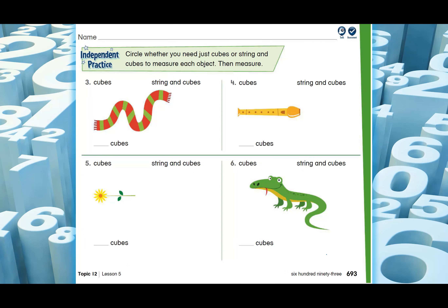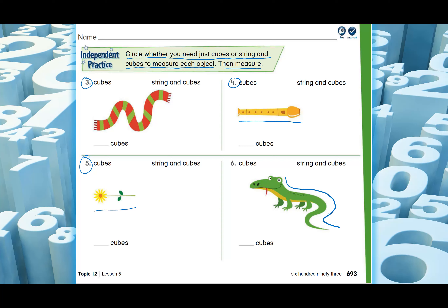Let's move to the next page. The question again says: circle whether you need just cubes or string and cubes, then measure. Question three has a muffler — it's curvy, so you go for string and cubes. Next is a flute — it's straight, so you know what to use. Then there's a flower — also straight. And here there's a lizard — the lizard is curvy, so what will you use: cubes or string and cubes? You know how to do it.